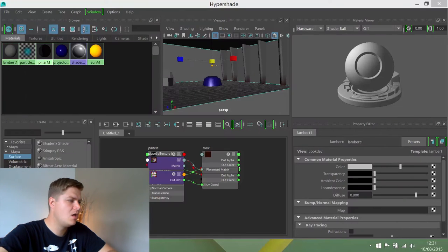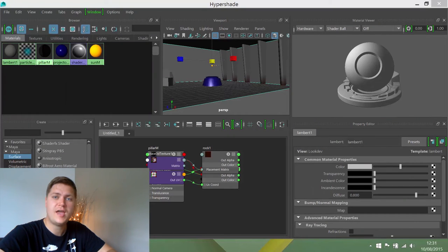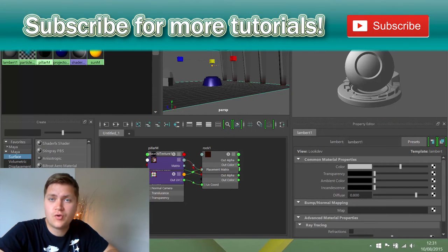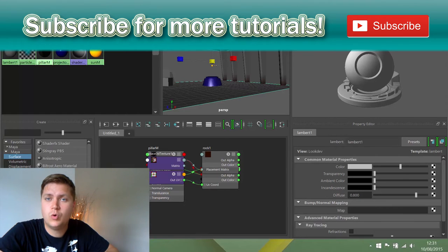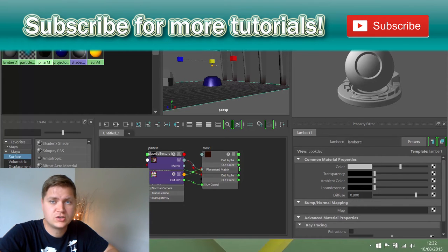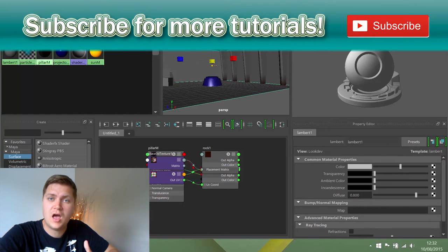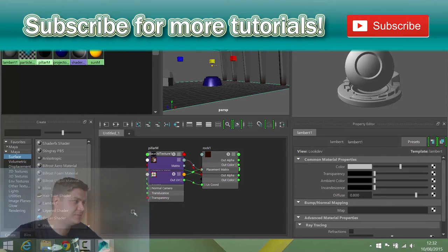We're going to create a new material for the crates. Now it's a wooden crate and wood generally doesn't reflect, so we're going to create a lambert for this.